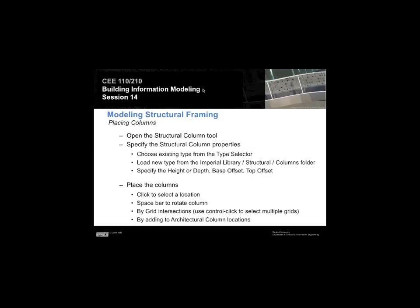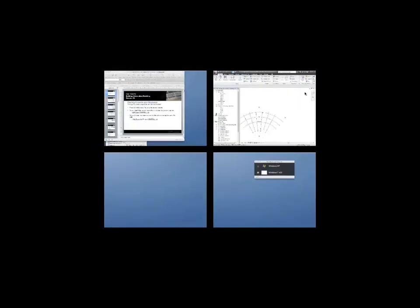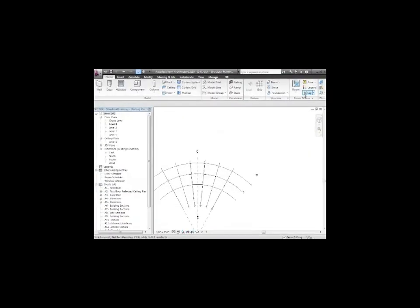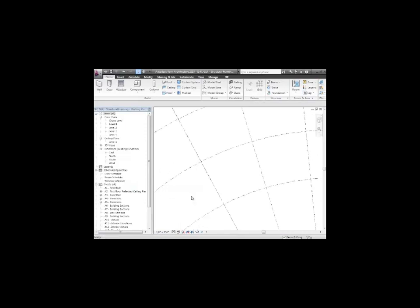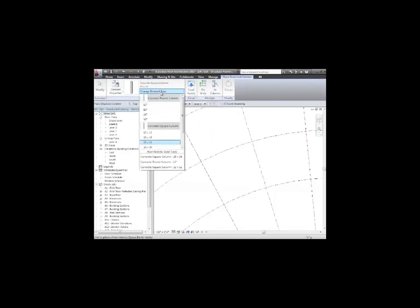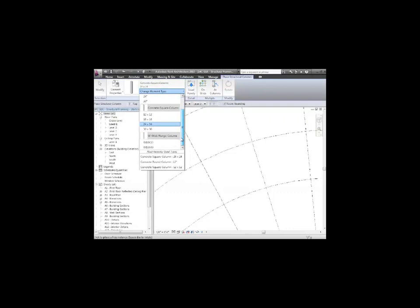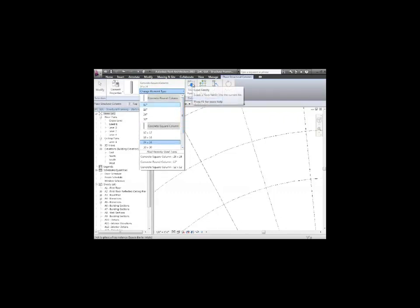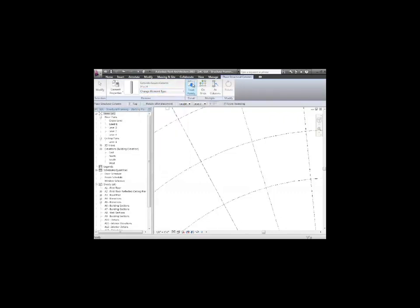We can set their height, and we can place them by clicking on locations and rotating the columns into place. I want to put a column right at that intersection. I'll go to the Column Tool and choose Structural Column. Do I want the square column or the round column or the wide flange steel column? Not any of those. I'm going to load a different one from the library.